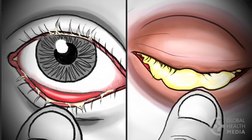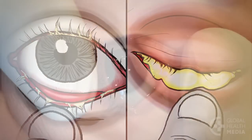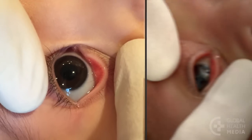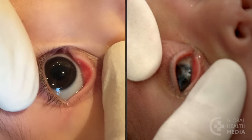Let's compare. Here is a baby with normal eyes compared to a baby with a mild eye infection. In the mild eye infection, there is some mucoid discharge, but the eyes are not swollen or red.